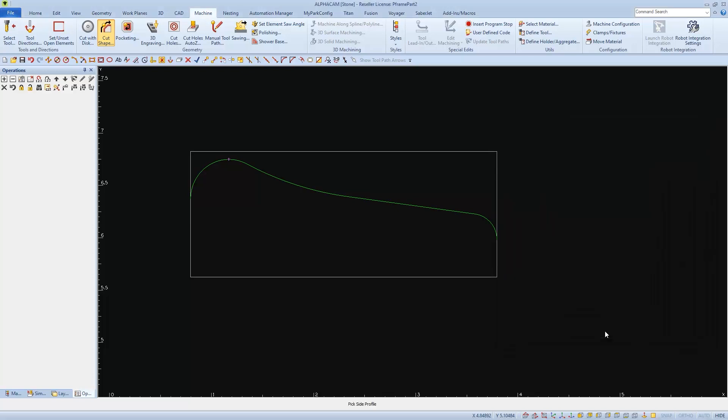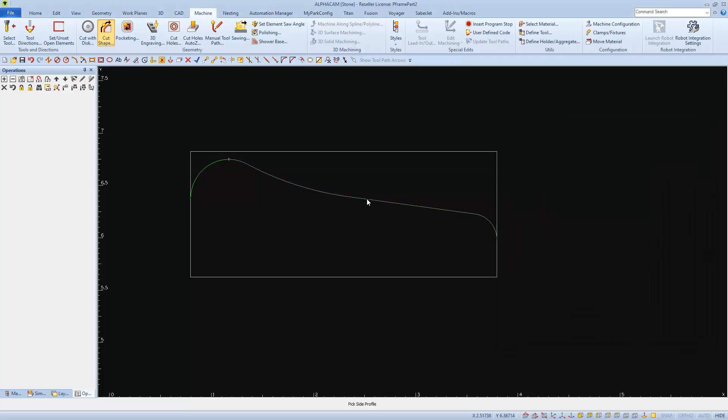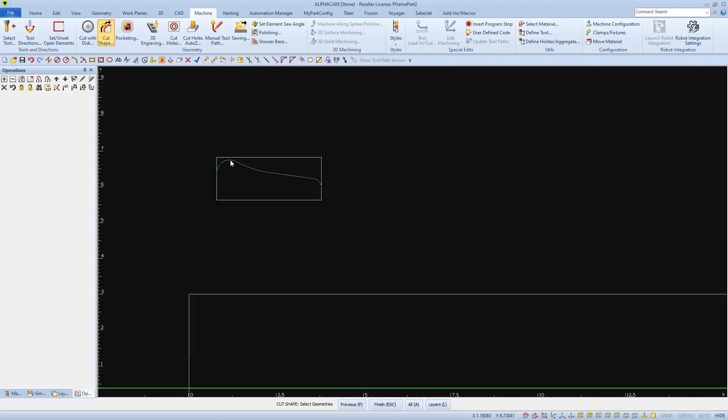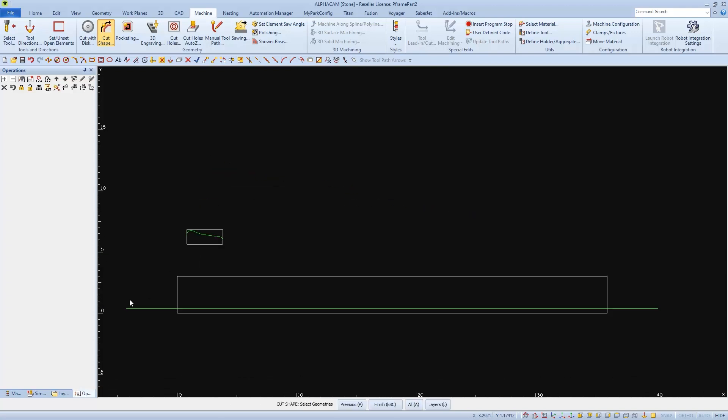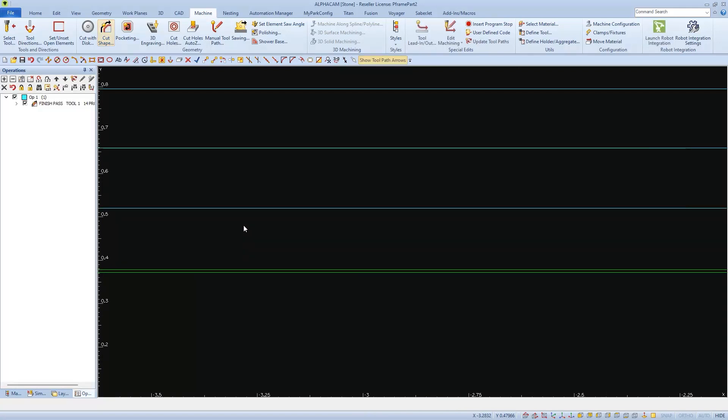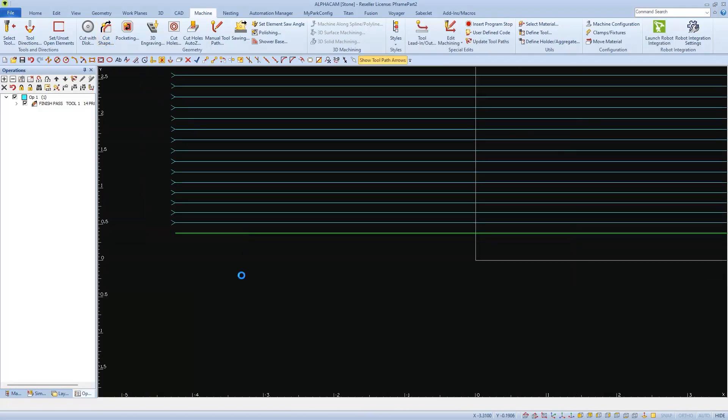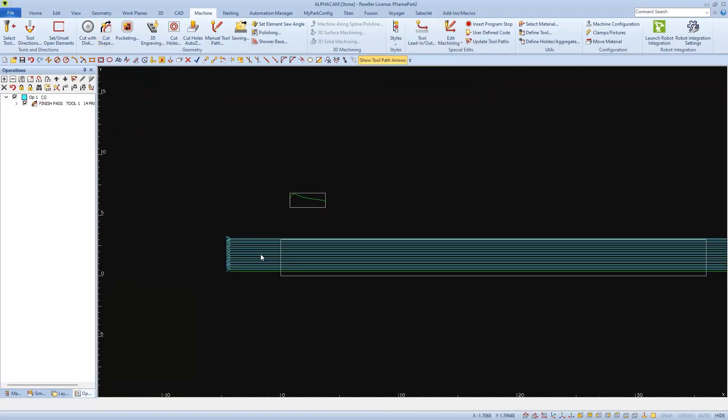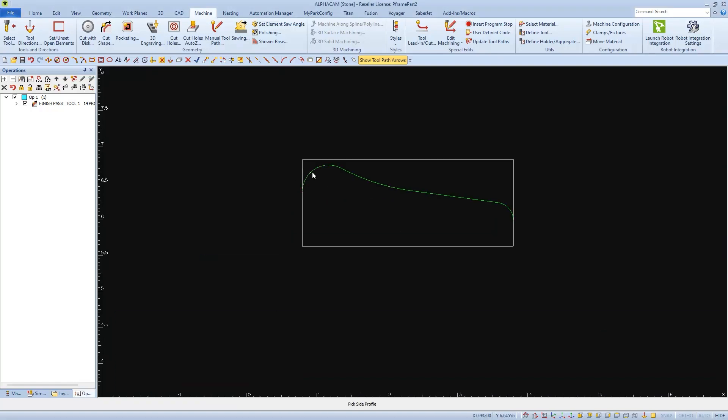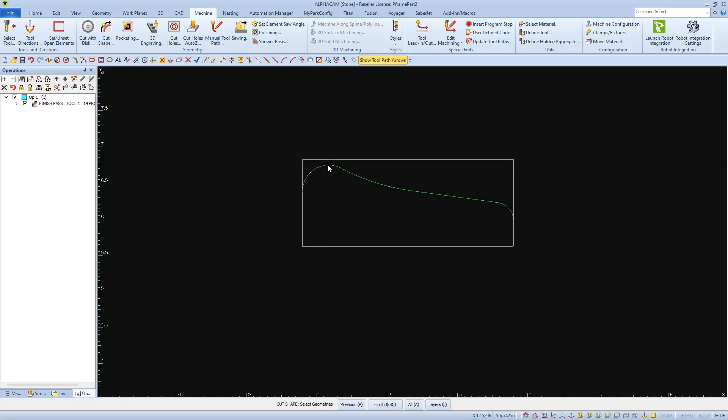I'll click OK to apply the cut, select the profile, my reference point, and then the line that I want to apply it to. And I'll choose cut shape and OK to cut the other side of the profile following the other line.